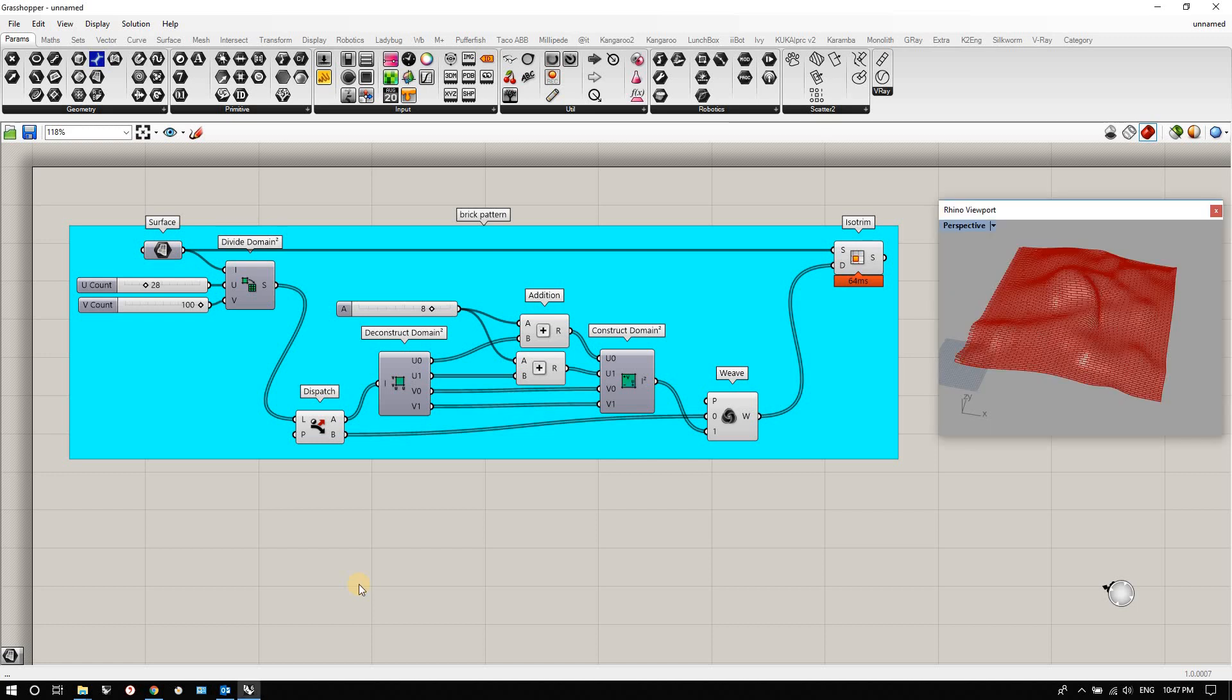Hi guys, so in the last video we ended up making a brick pattern on a complex surface. You can see I've gone in and made the surface a little more complex so we can play around with it a little more and understand how the analysis is working. In this video we're going to try to analyze that surface to get some understanding of slope, runoff, drainage patterns, things like that.